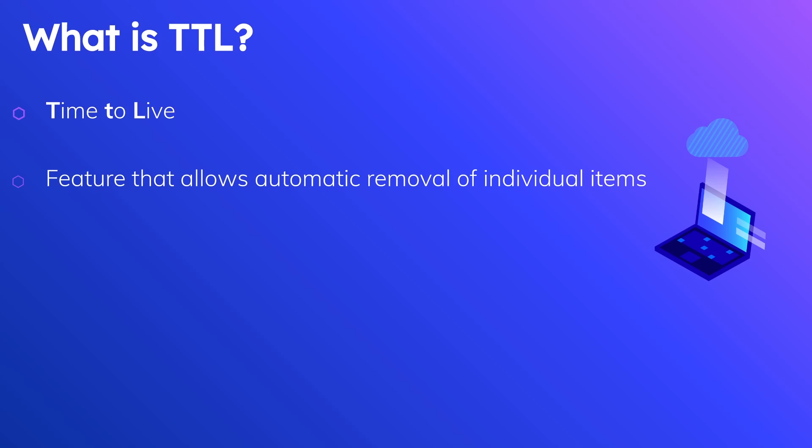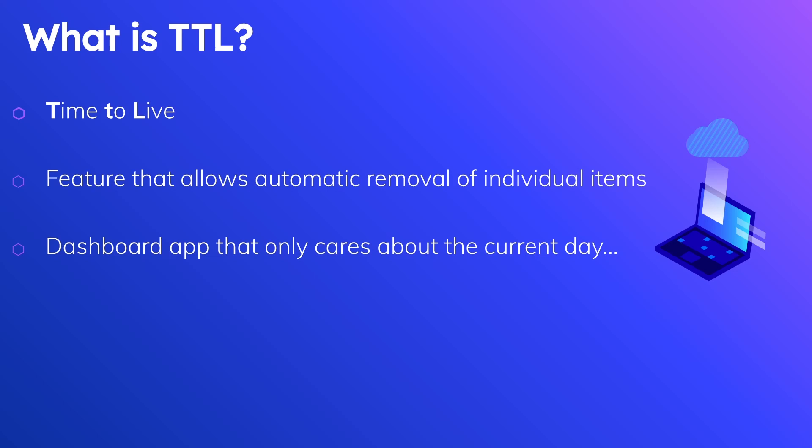So you can imagine how useful this feature is. One example is that say you have a dashboard app that only cares about the current day's worth of data, or maybe only the current week or month. You don't want to keep stuff sticking around in there when it is no longer relevant.